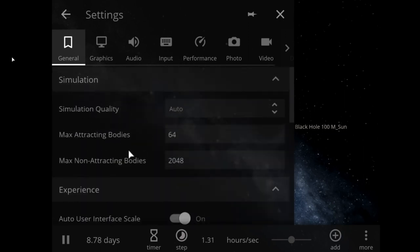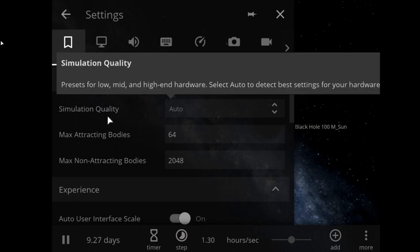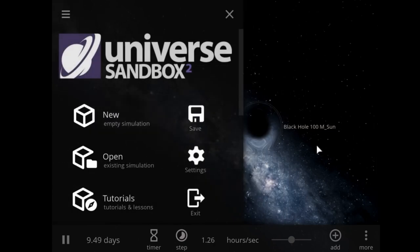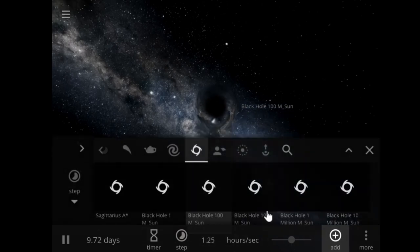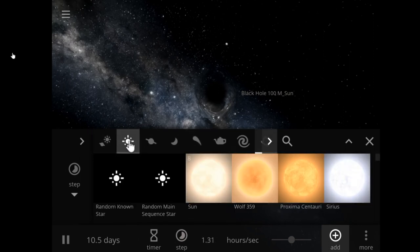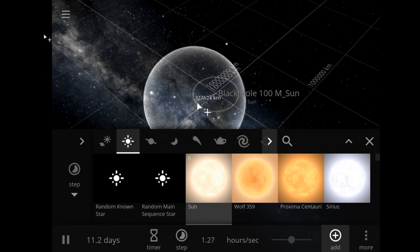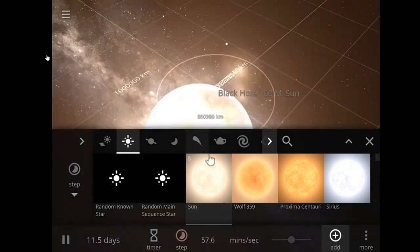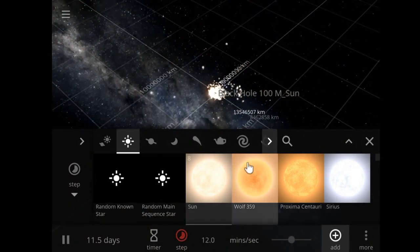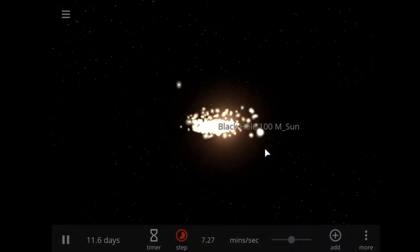Black holes are some of the strangest and most fascinating objects found in outer space. They're objects with extreme density. We're going to go ahead and put our sun, which is a yellow main sequence star. Oh my god, that immediately was torn up - there's not much left.